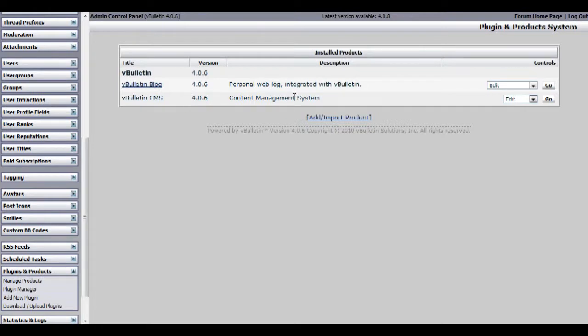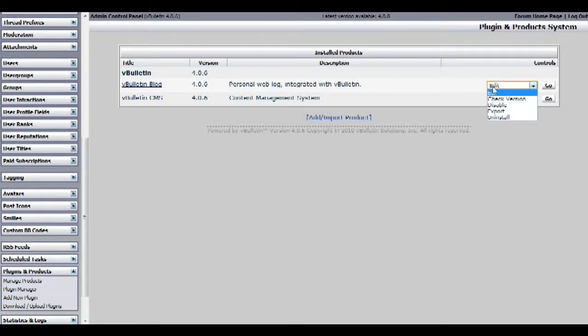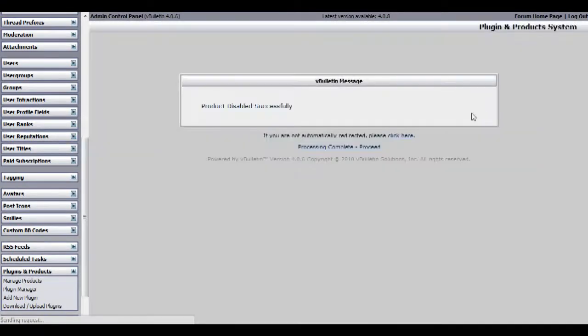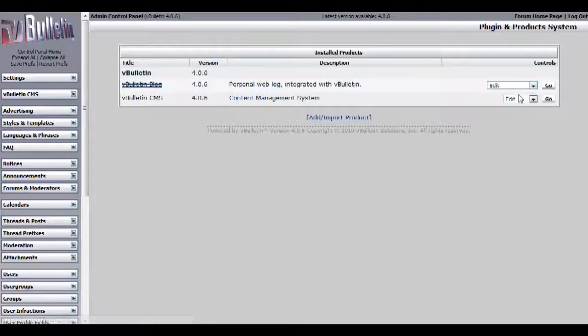I want to disable these plugins by going to the right side where the drop down field is and choosing disable. I'll do the same for the cms plugin.